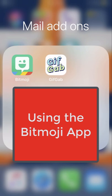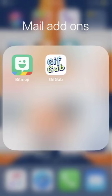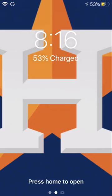Hi everybody. This is Kelly Leahy, the tech coach at Collins Intermediate, and I'm here to do a short video helping you understand how to use Bitmoji right now.